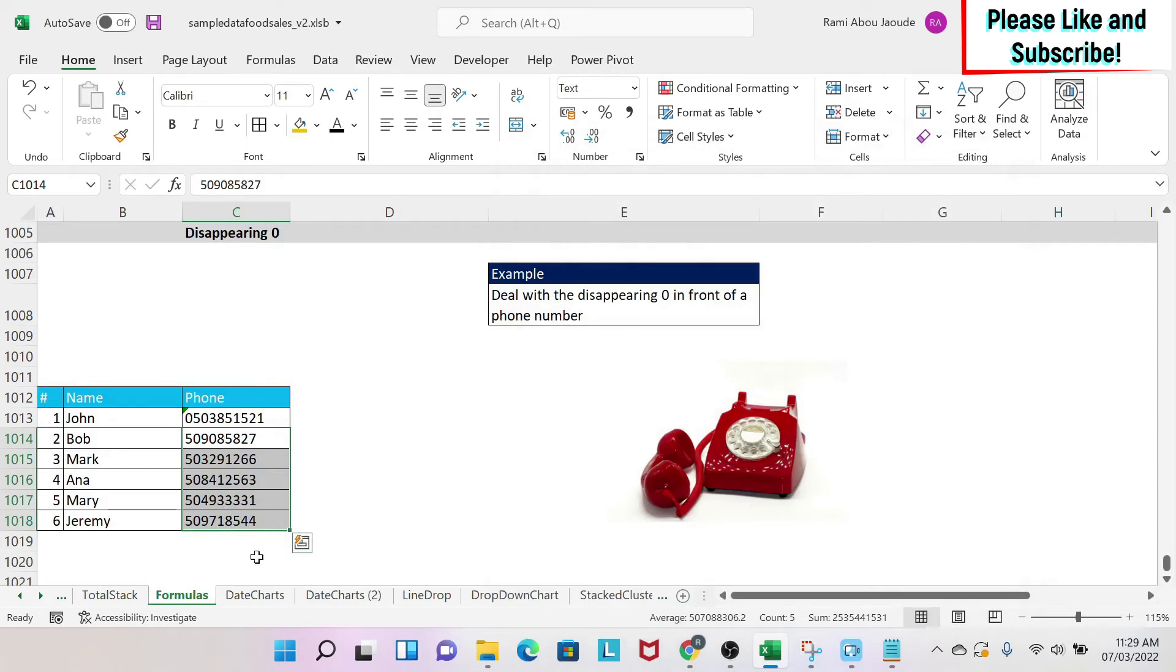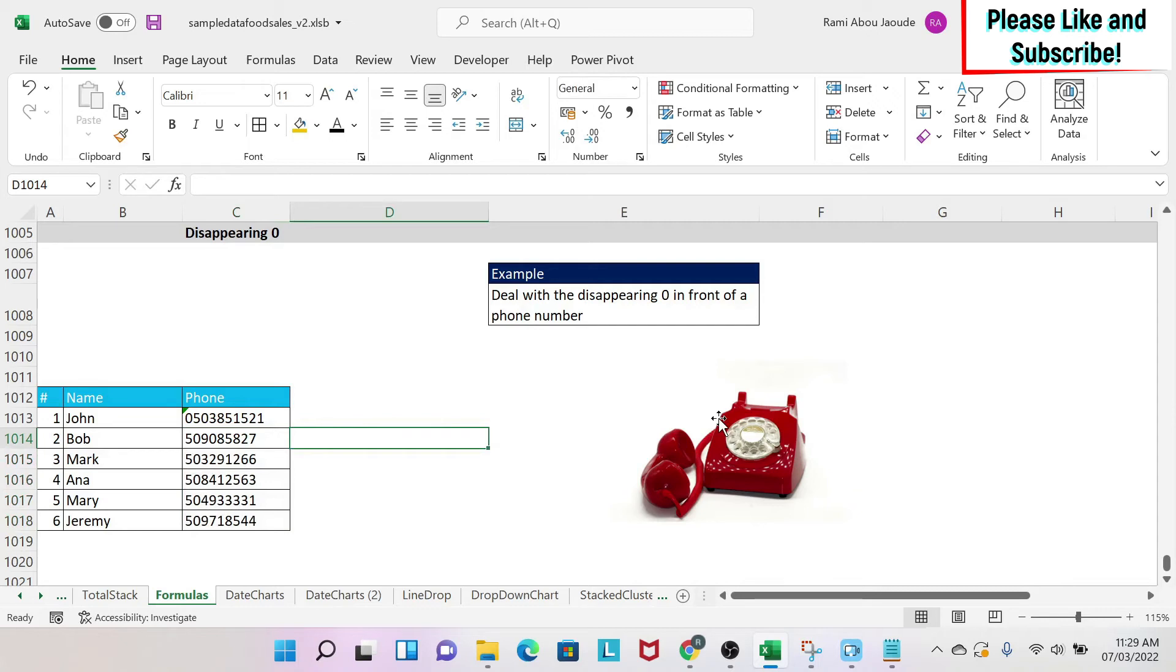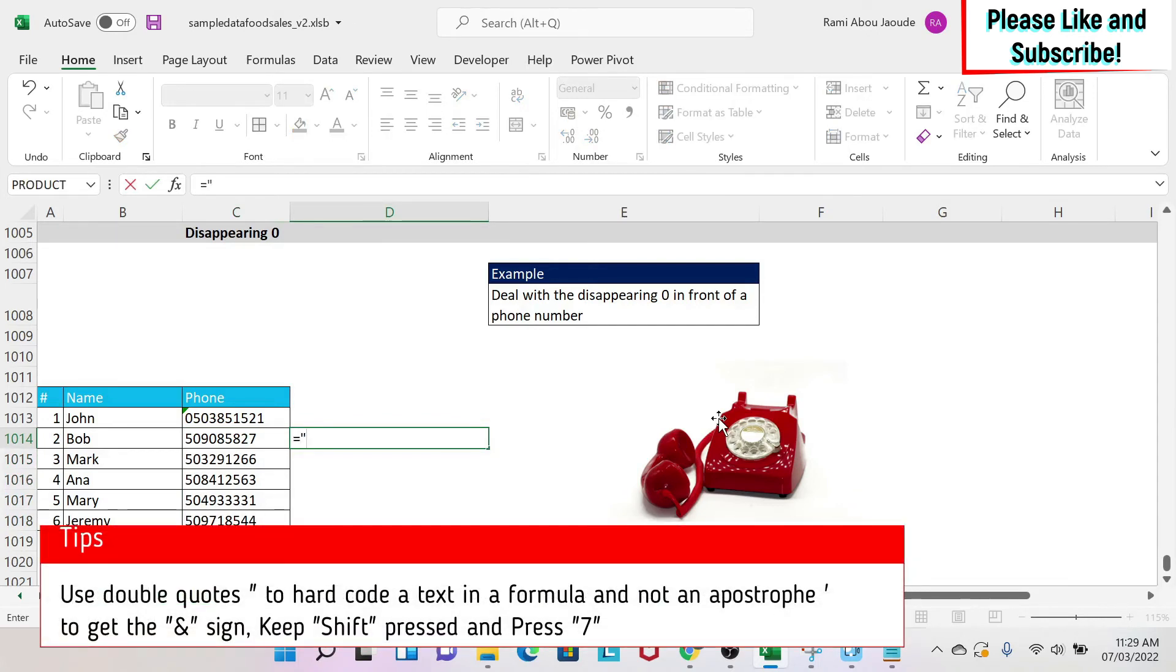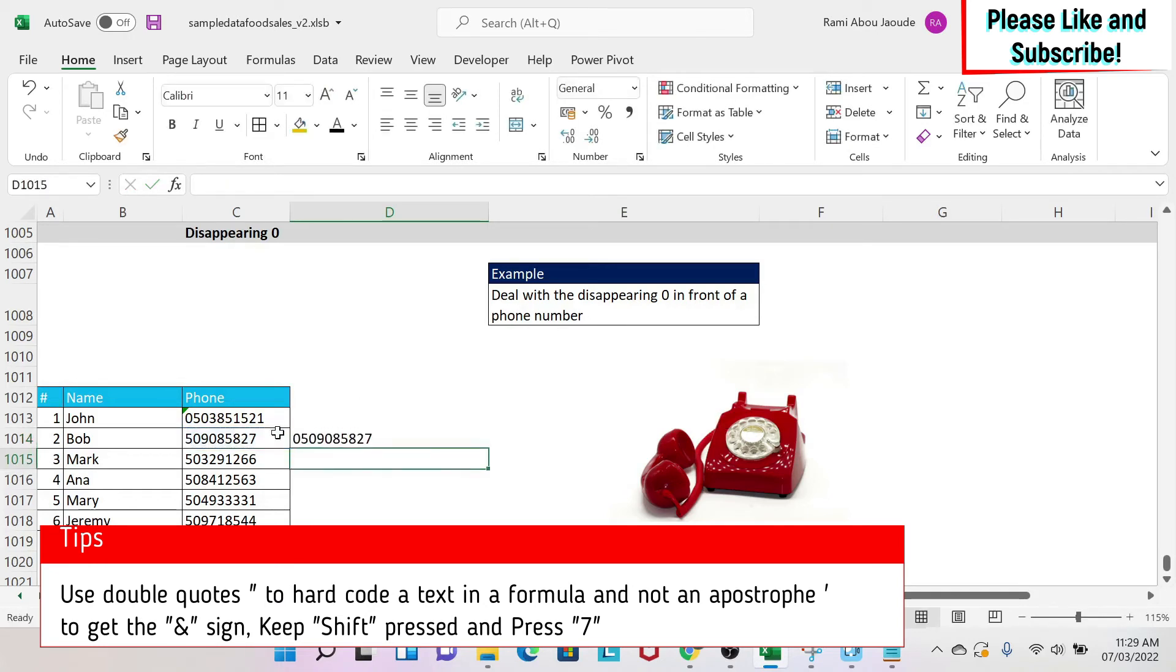So now everything is formatted as a text. And then you go to the next cell, and you write equal, you do zero in quotation marks, and then you select your cell. Then you get your numbers.